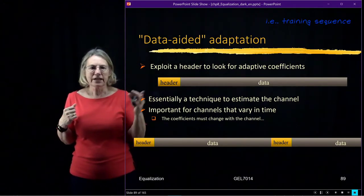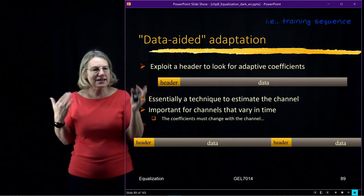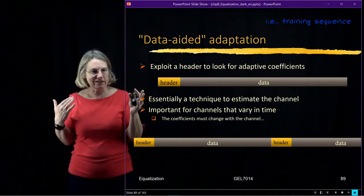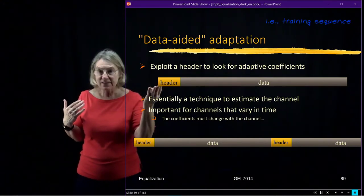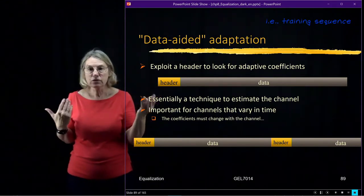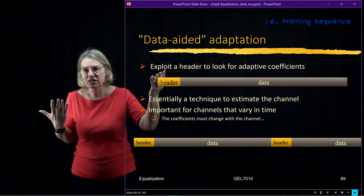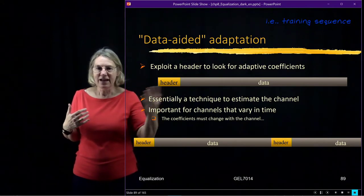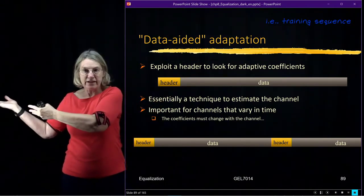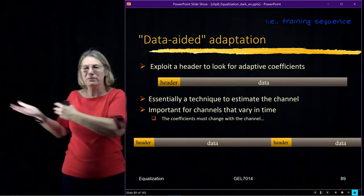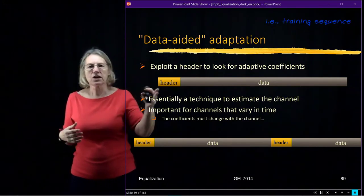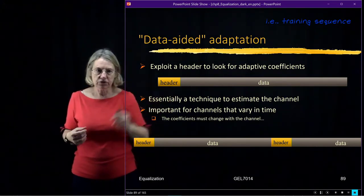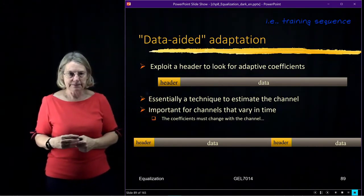And like I said, it's sort of like an implicit estimation of the channel. So it's not like I send the data so that I can do the estimate. I can do the adaptation. I could just take this data and actually estimate the channel from it. But then it would be an extra step. So instead, I just go directly to adapting the coefficients.